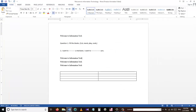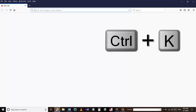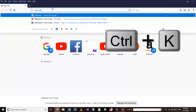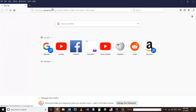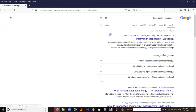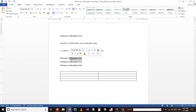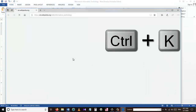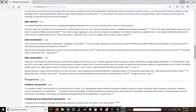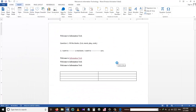Our next shortcut key requires an internet connection. The shortcut is Ctrl+K, which is used to give a hyperlink to certain text. I'll search for 'information technology', copy the hyperlink from the first result, come back to my Word document, and apply the hyperlink to the text 'information tech' — so clicking it takes the user to the Wikipedia page about Information Technology.